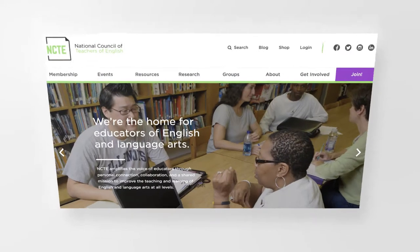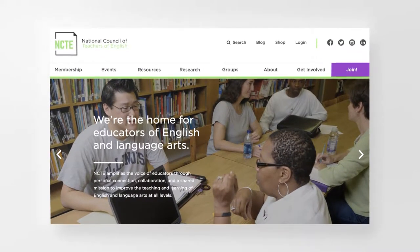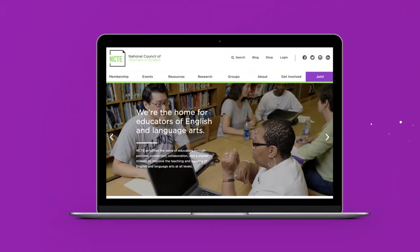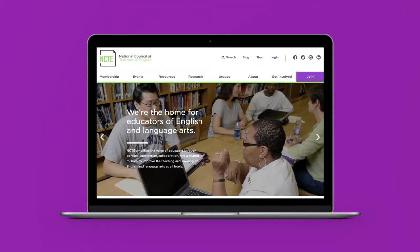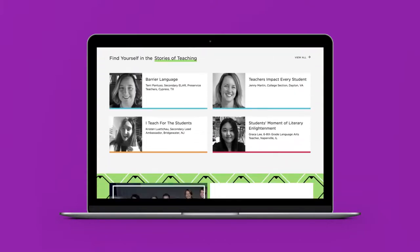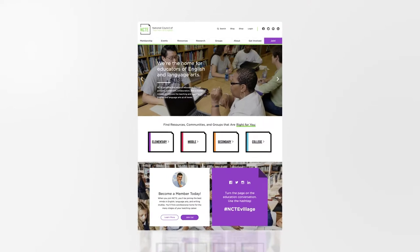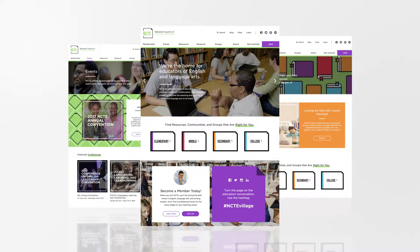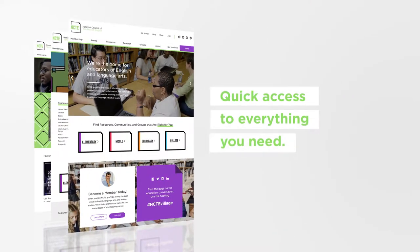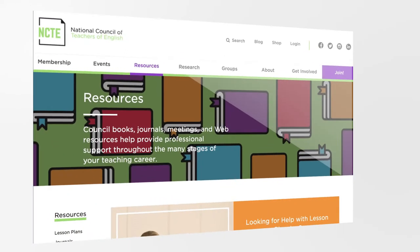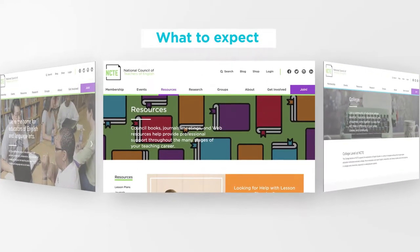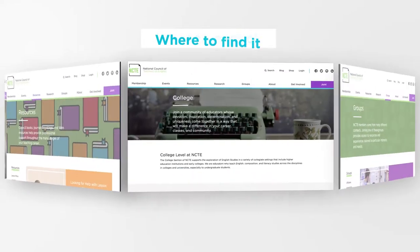Welcome to a new, friendlier NCTE home base. We wanted to turn the page on a new website that's designed for your computer, phone or tablet. Because wherever you are, we want you to be able to make the most of your membership, which means quick access to everything you need. But first, let's go on a quick video tour to let you know what to expect and where to find it.